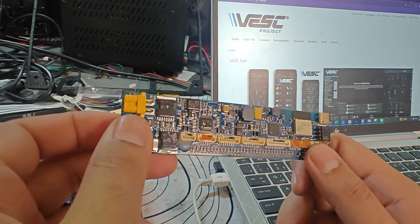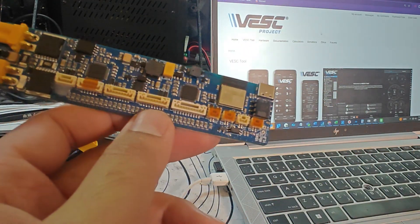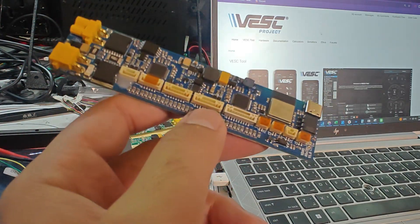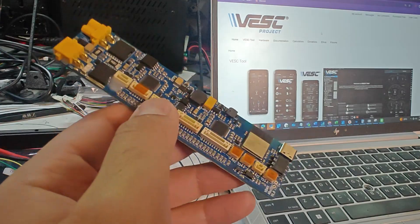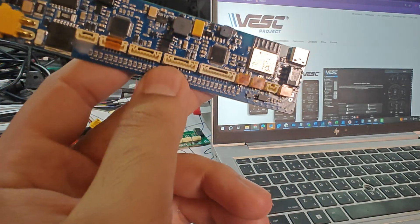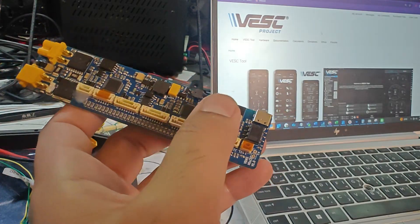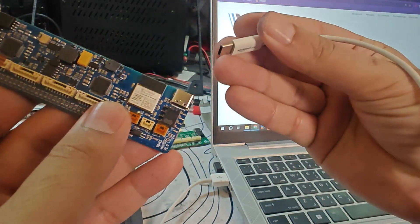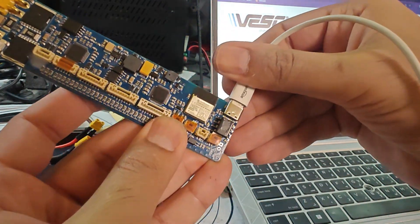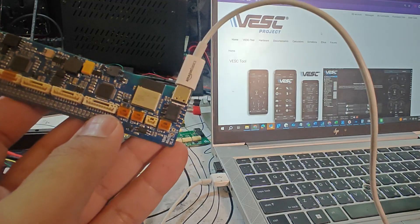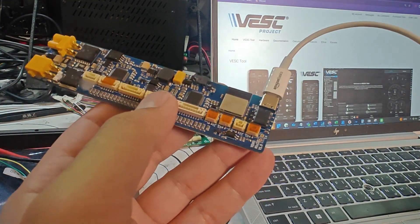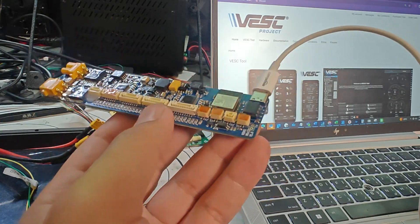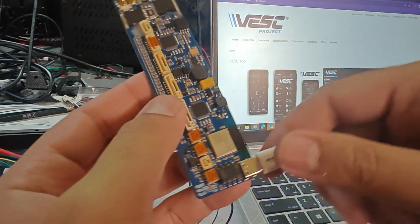Once you first get the BMS you need to update the firmware. Typically with VESC you need to power it up before you can connect it via USB to your computer, but not in this case because this is run off an ESP32. So you can take a USB-C cable and directly connect it to your computer and directly power the ESP. You heard that ding, so that means it's alive and working. You can update the firmware without connecting the balance leads and the battery.